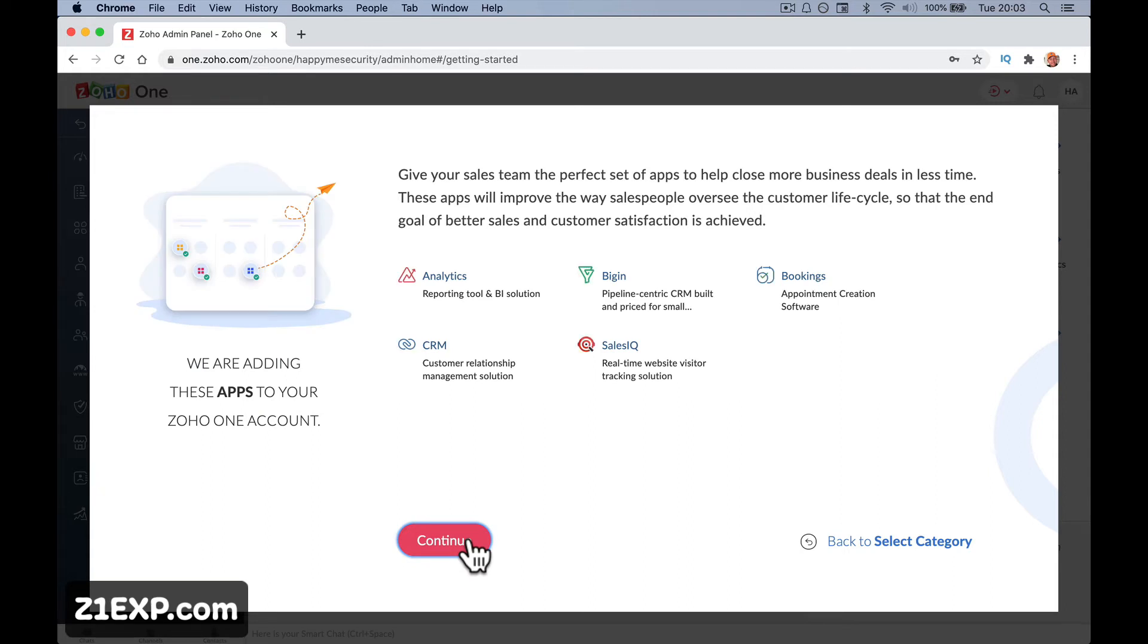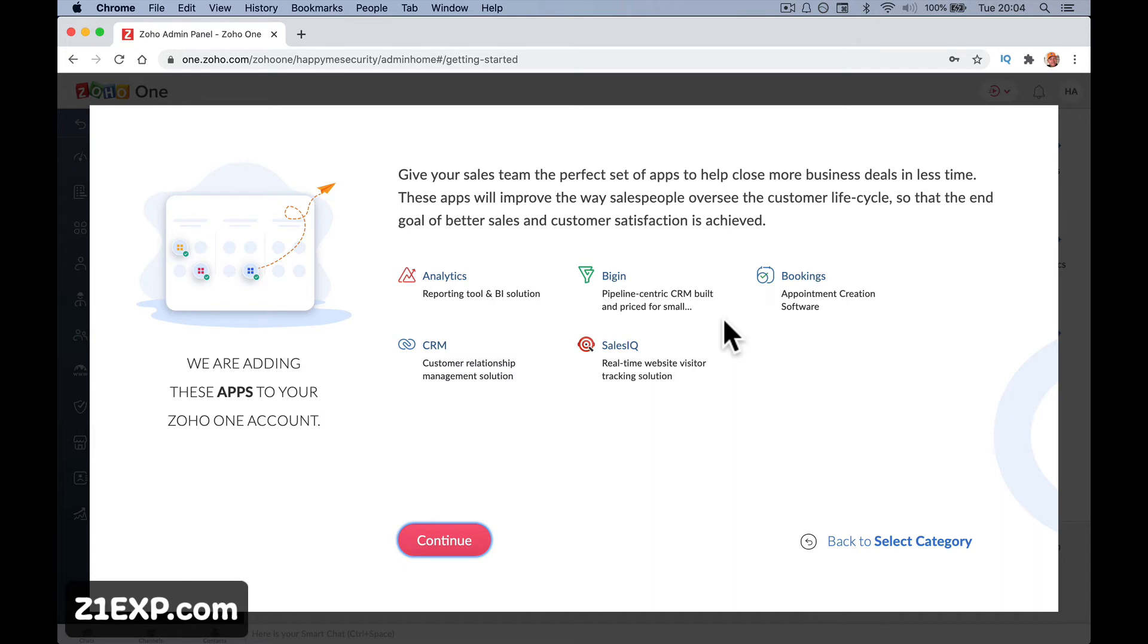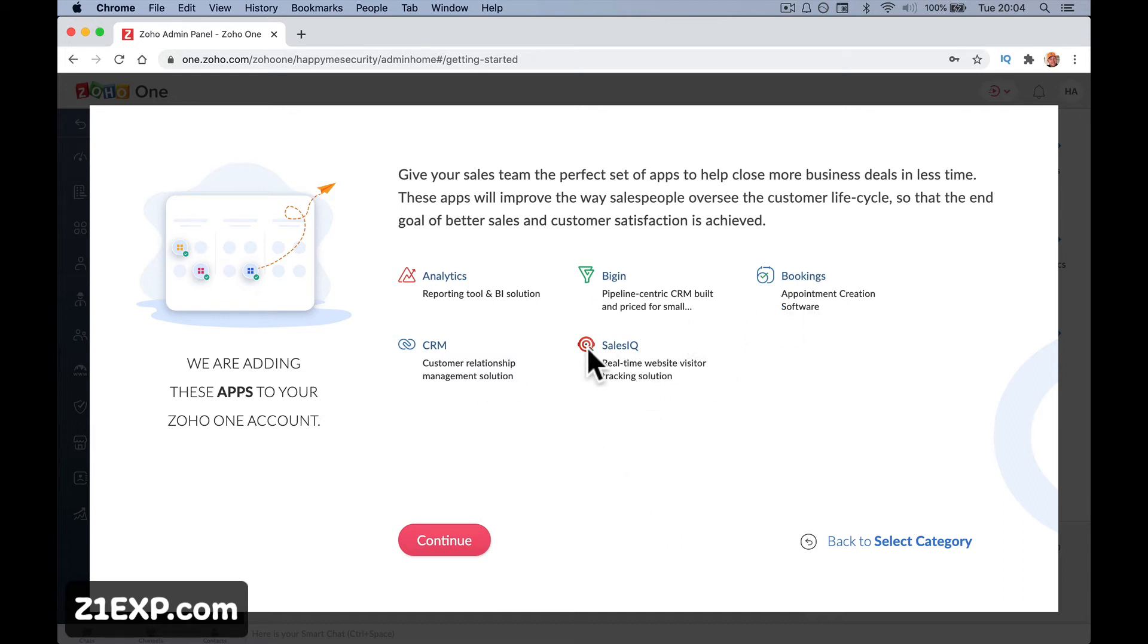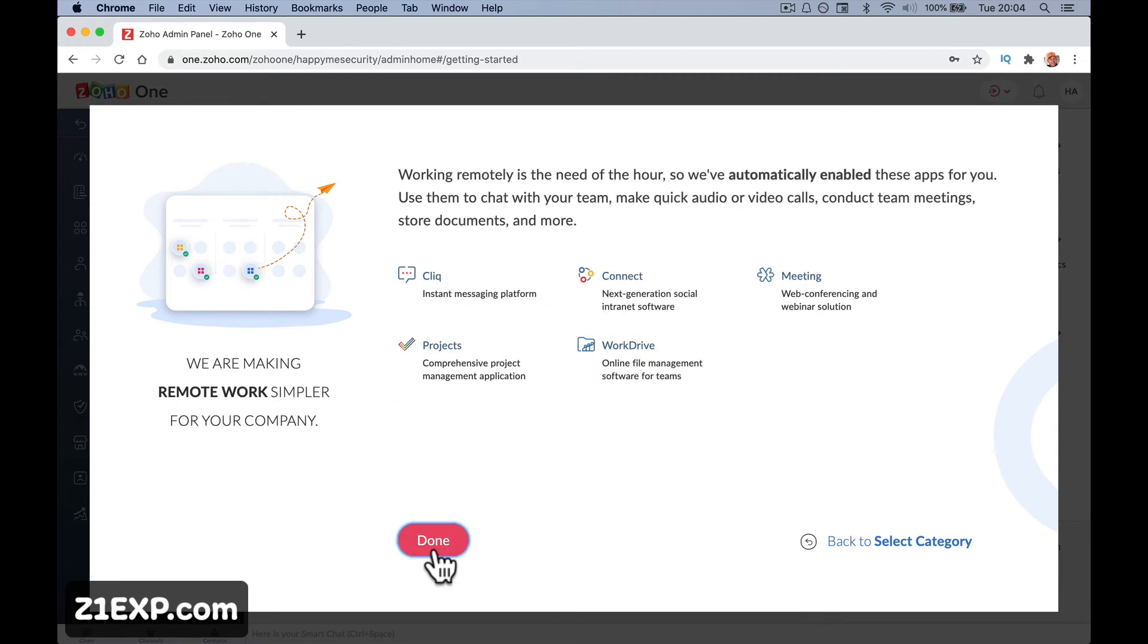Give your sales team the perfect set of apps to help close more business deals. So which ones will you be using? Analytics, bookings, CRM, sales IQ. So these are just really options for you to use. You don't have to sign in for any of these or not at this point. I would think that you would be using CRM, maybe bookings for appointments and maybe sales IQ. But everything's going to show up.